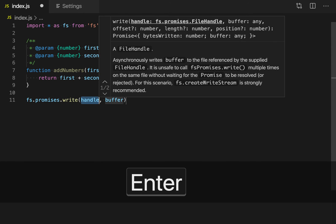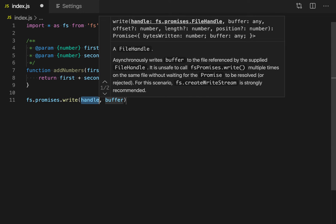So I'll just hit enter to accept that suggestion. And here it's showing the two required parameters: handle and then buffer.